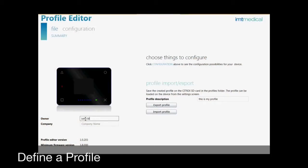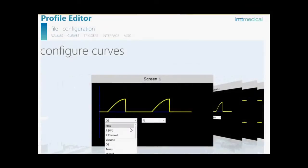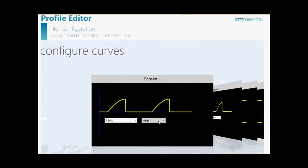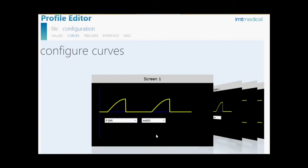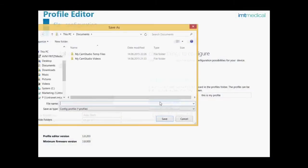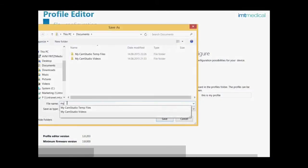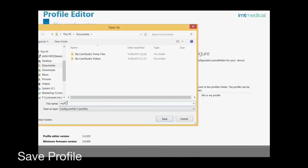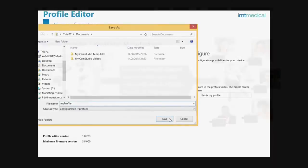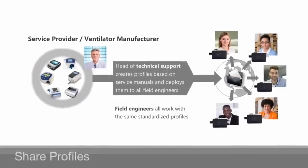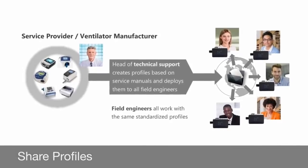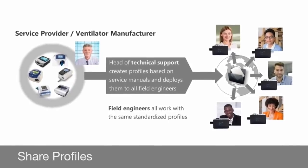With a graphical supported profile editor, you can easily define all settings depending on your needs and store it under an arbitrary name. Profiles can be used to quickly change all settings and be ready for a routine measurement within seconds. Define profiles for your daily tasks and share them within your organization.